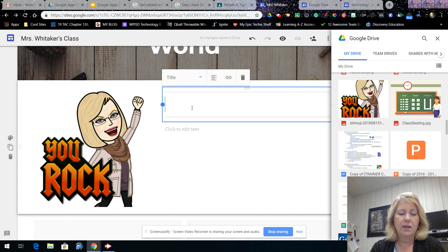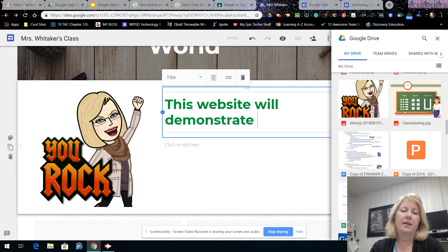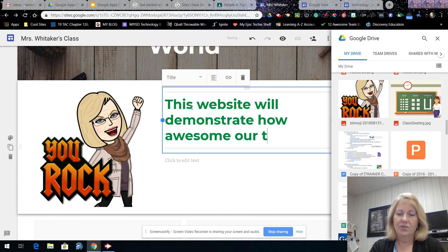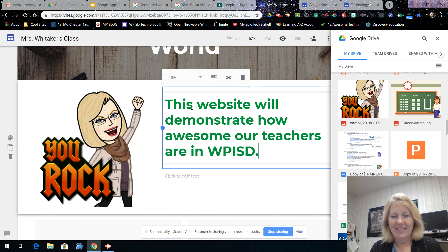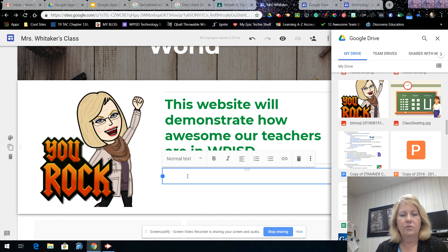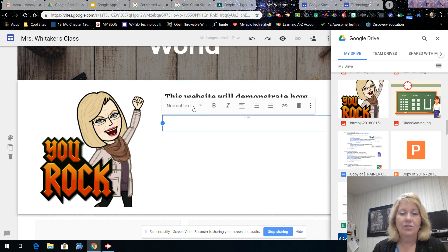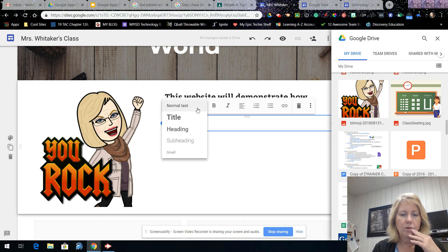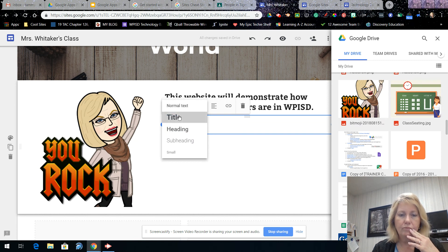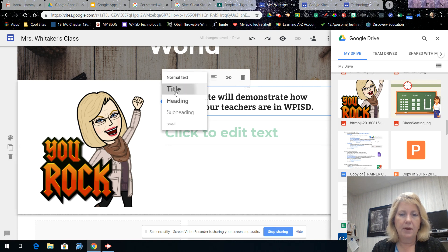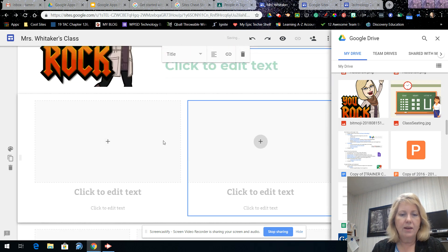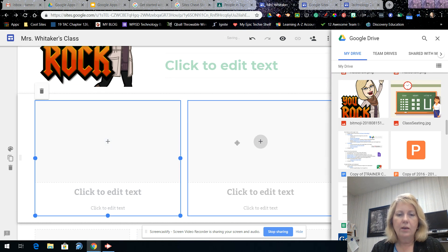Once your layout is in place, just click in the text box and start typing — for example, 'This website will demonstrate how awesome...' You have a larger text box in title format and a smaller one in normal text, but either can always be changed. Different colors are assigned to those text styles based on your theme, and it's totally up to you how you want it.